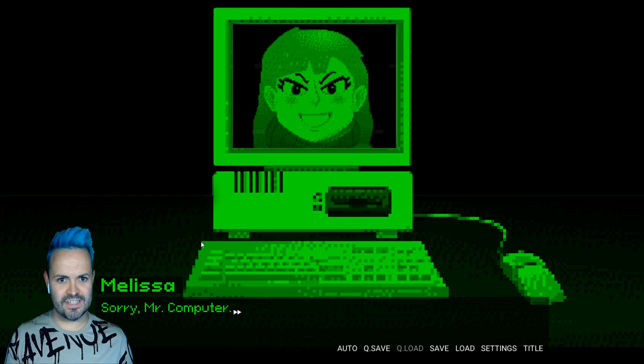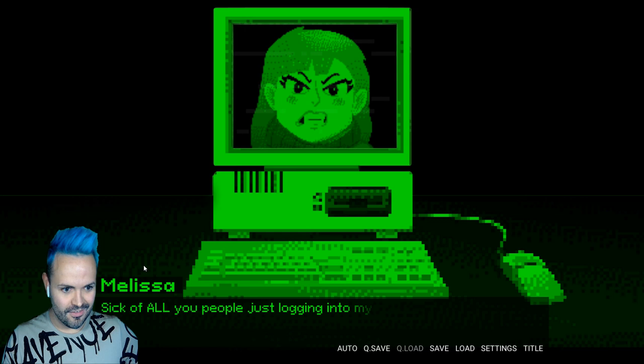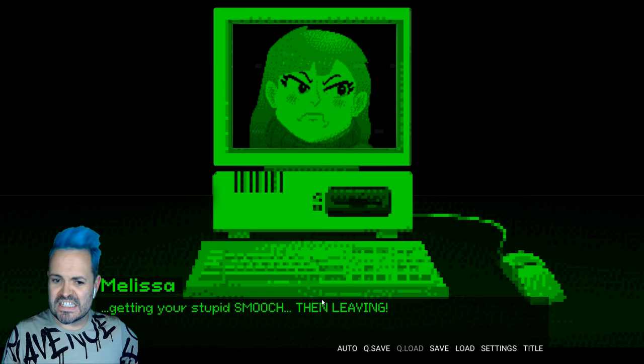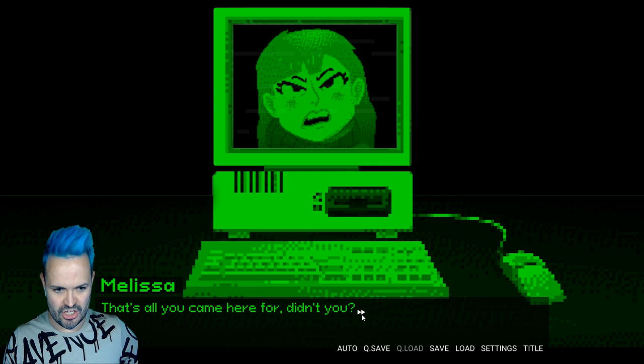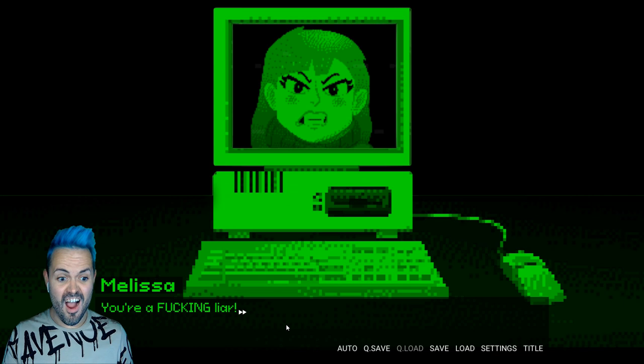Oh. Oh Melissa. You suddenly got very interesting. Sorry Mr. Computer. I'm taking over. Okay. I'm interested now. Let's go. I'm sick of this. Melissa grew balls. Sick of all you people. Just logging into my humble abode. Just to play with my feelings. Go on girl. Getting your stupid smooch. Then leaving. Oh. I like her. That's all you came here for. Didn't you? Not really. To be perfectly honest. You're lacking a penis. But okay. You're just like the rest. Oh. You're a fucking liar.